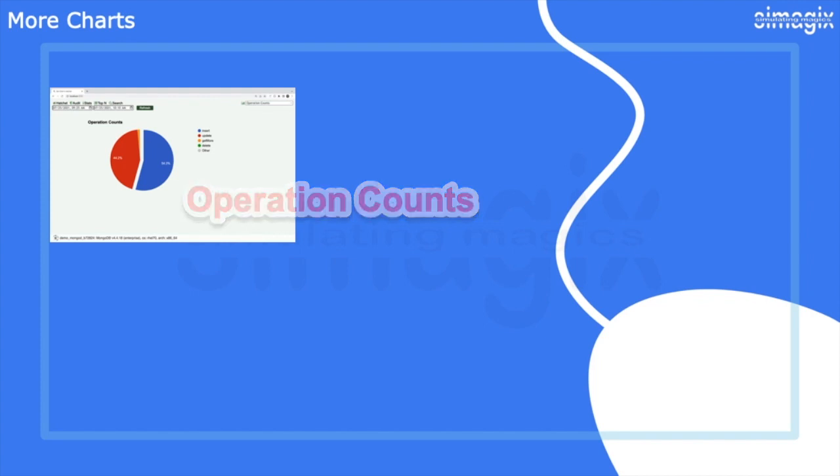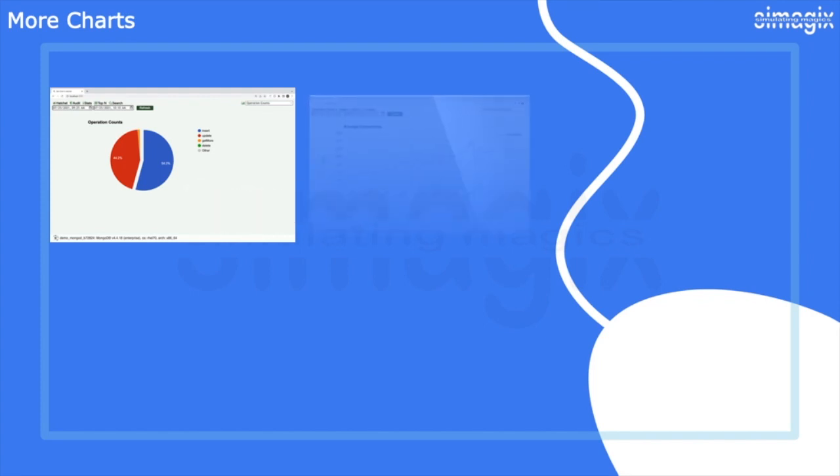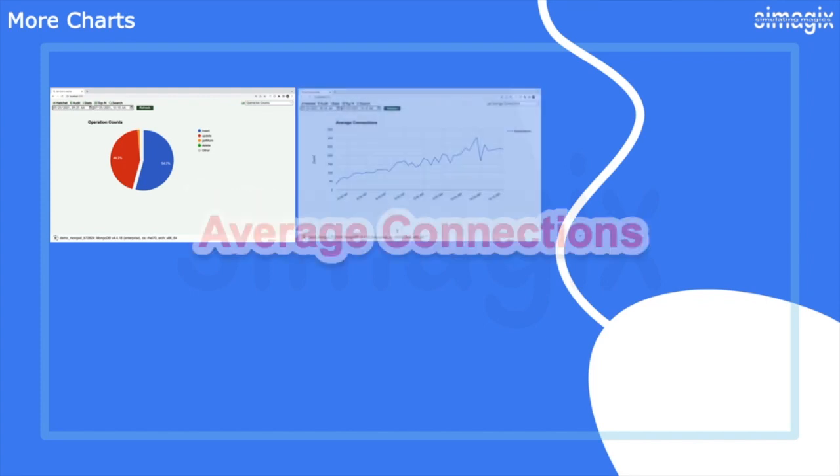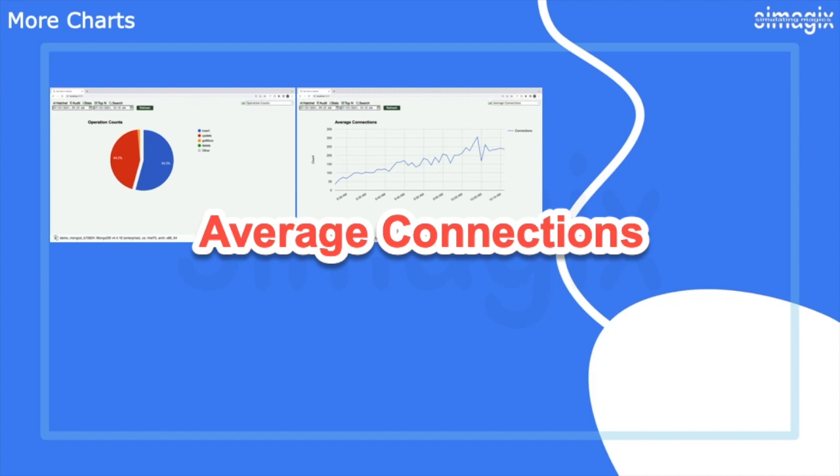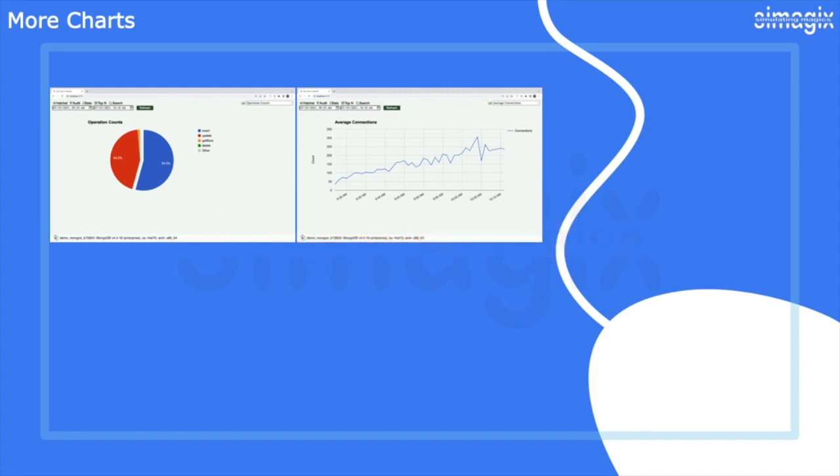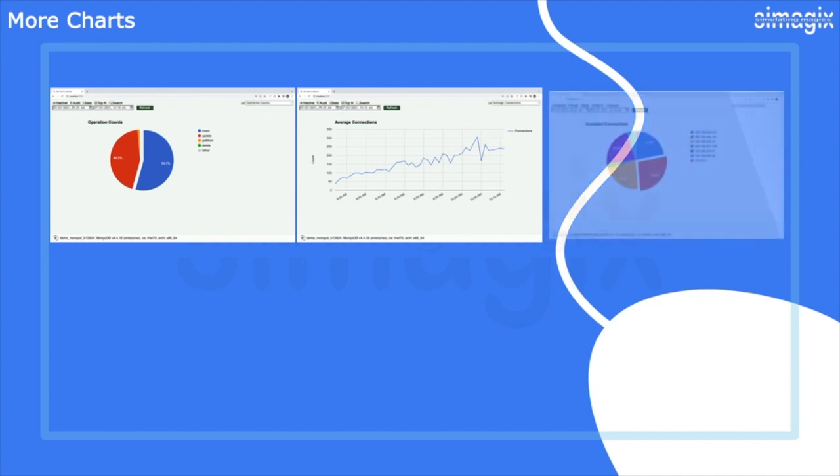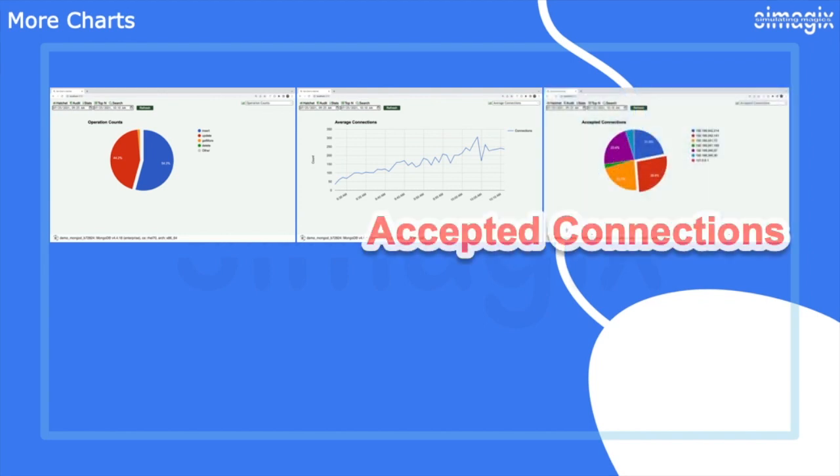The average connections line chart tracks the number of connections over time, allowing you to observe trends and identify peak connection periods. The accepted connections pie chart displays the percentage of connections from all clients, giving you insights into the distribution of connection sources.